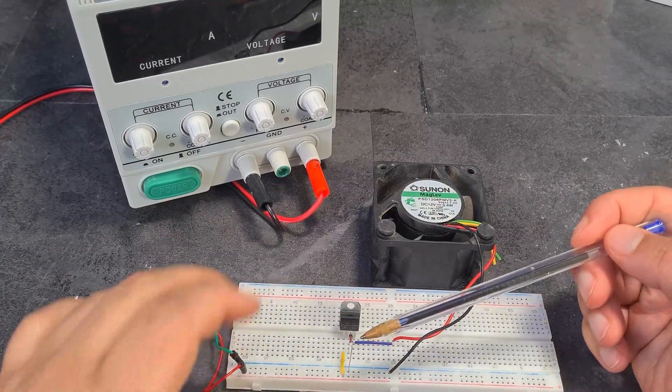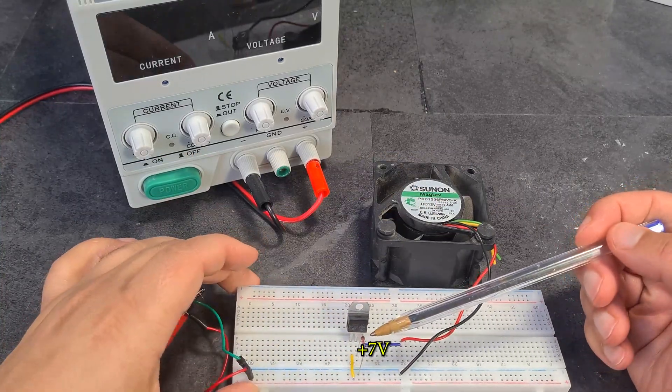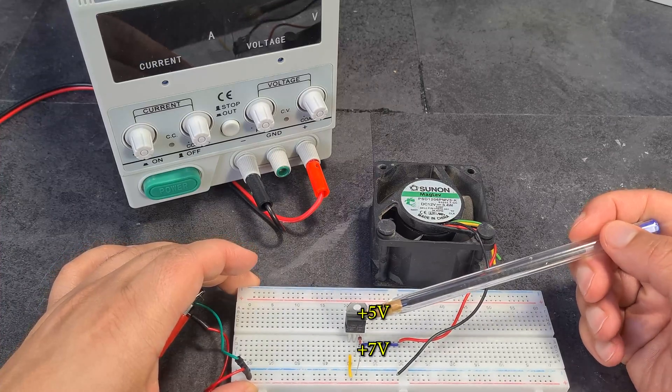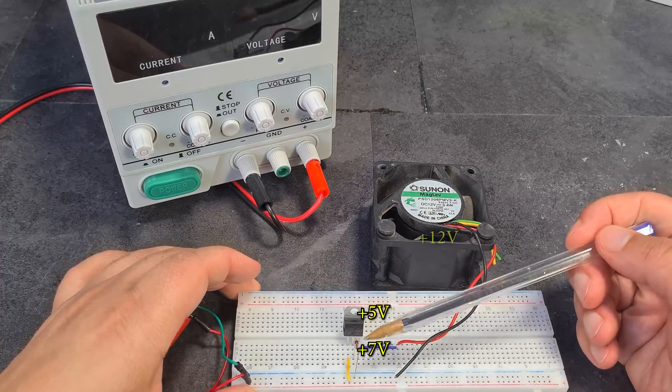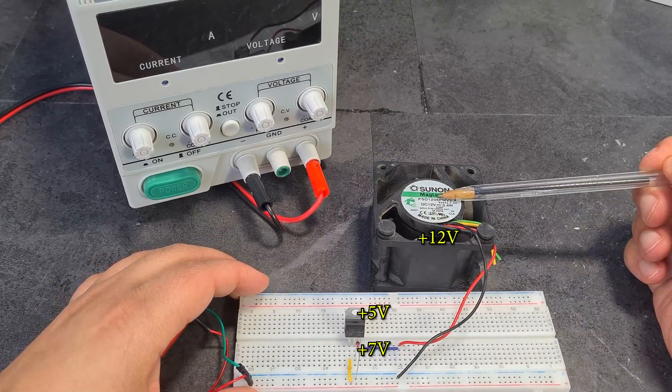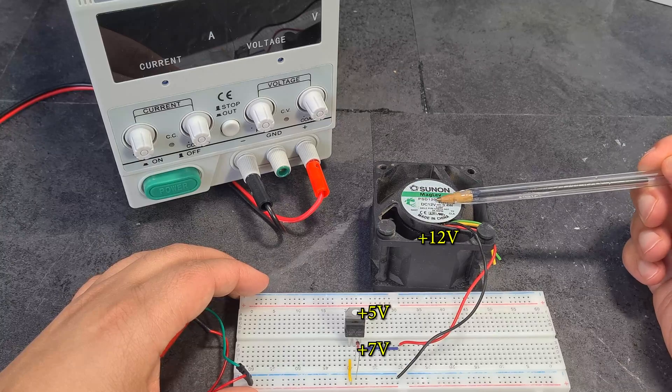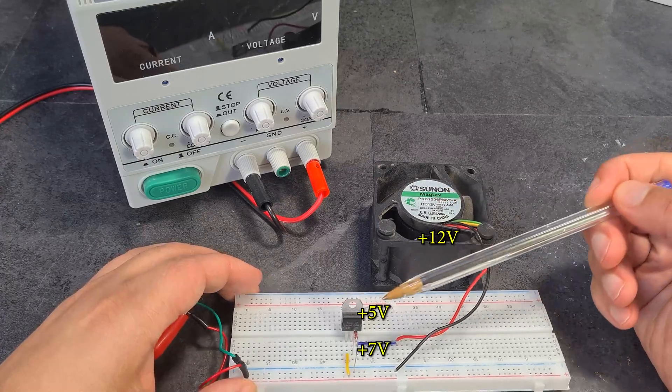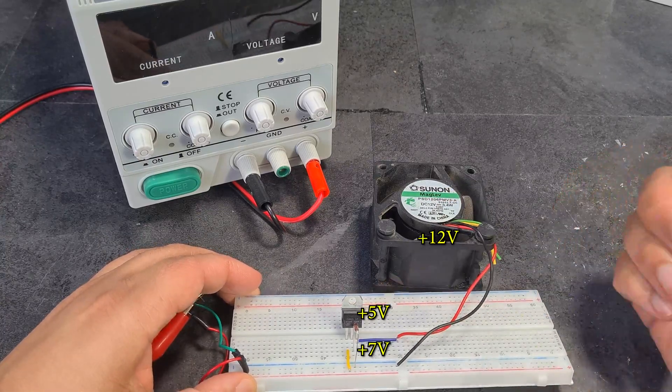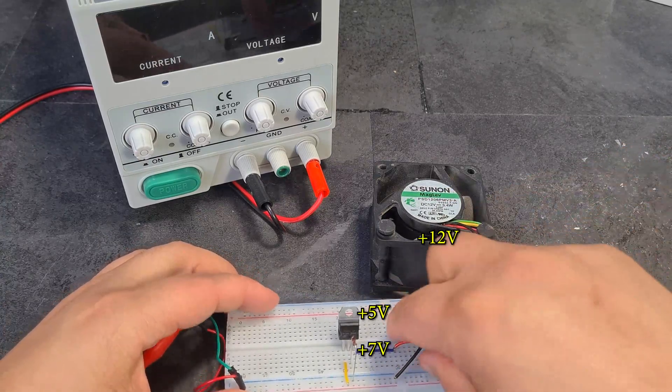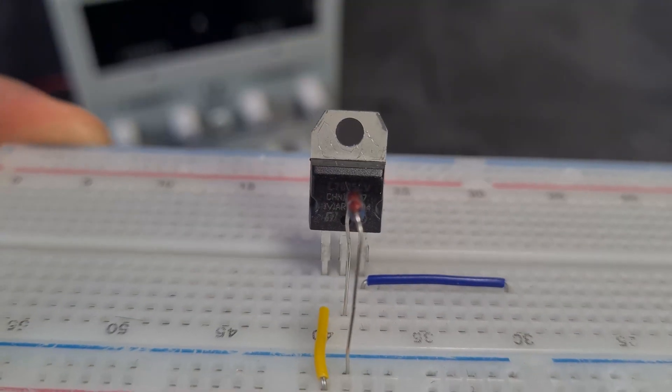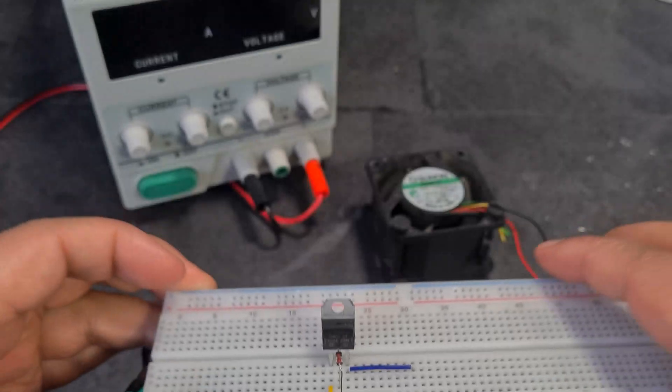I've just learned how to use a Zener diode and combine that with a voltage regulator to add the voltages together to get a higher output. So here I've got a 12 volt fan plus a 5 volt voltage regulator. It's the L7805.